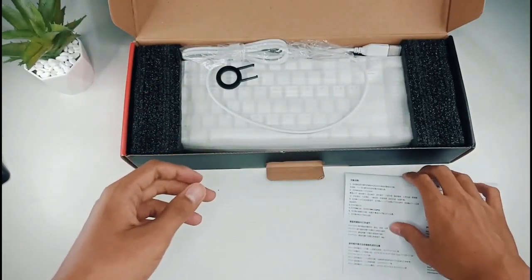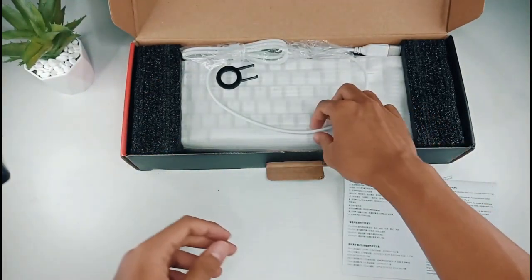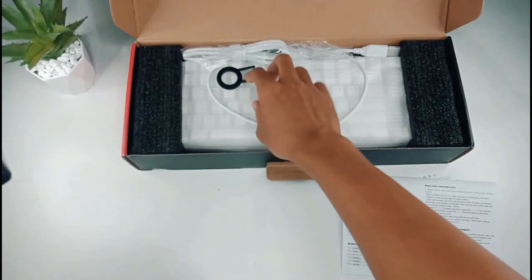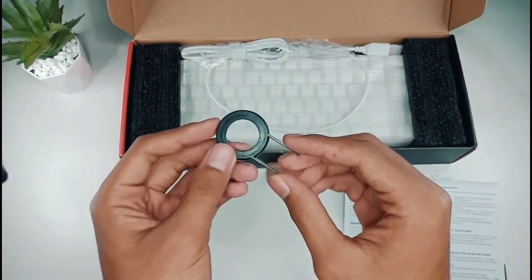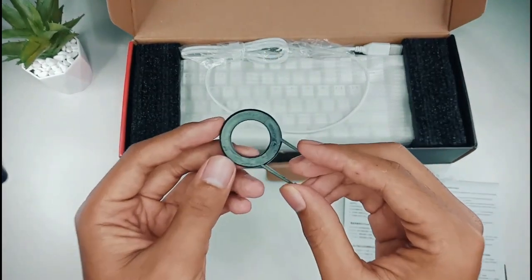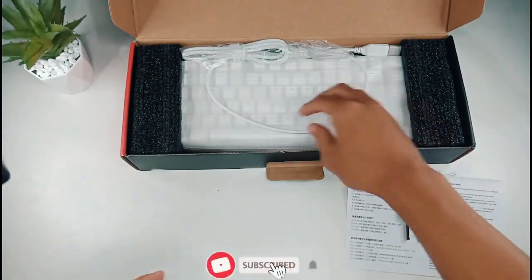Dan selanjutnya ada keycaps pullernya untuk mencabut keycaps-nya.